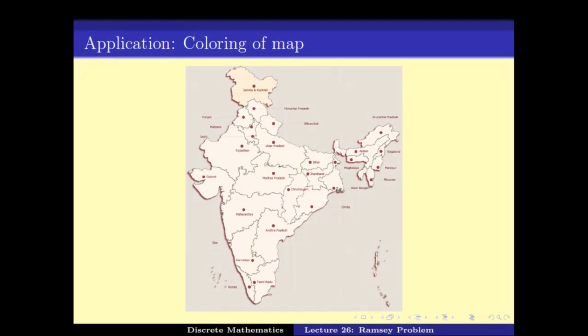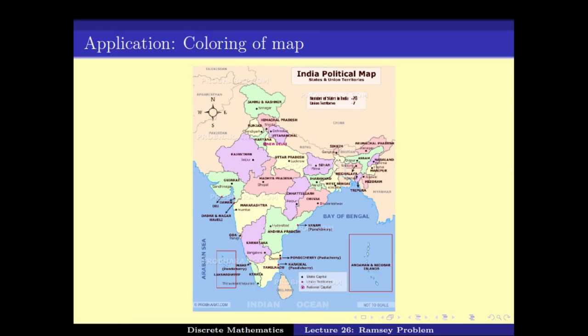This is an example of a colouring of the graph where no two adjacent states have the same colour and only four colours are used. The question is: can we always colour a map using four colours, or do we need more? We will answer this question later in the course.